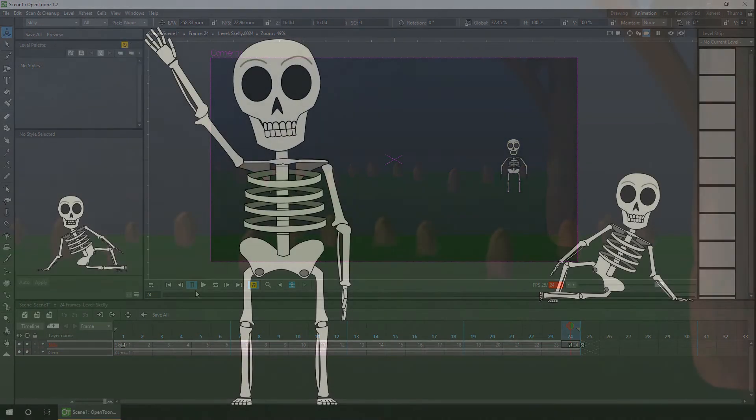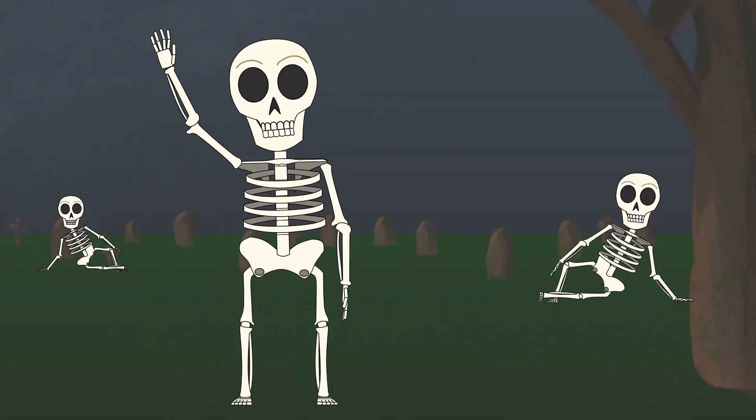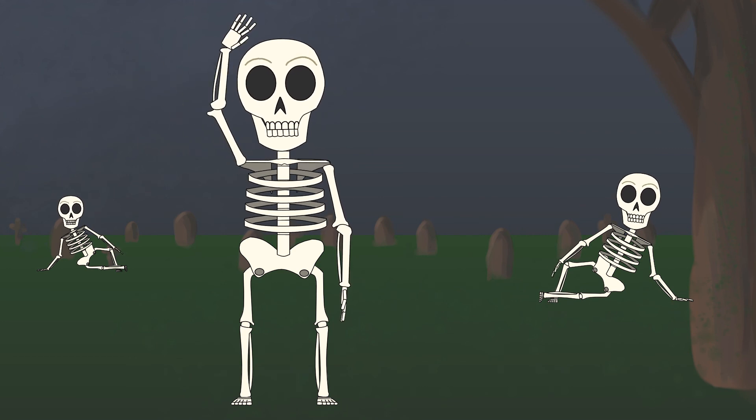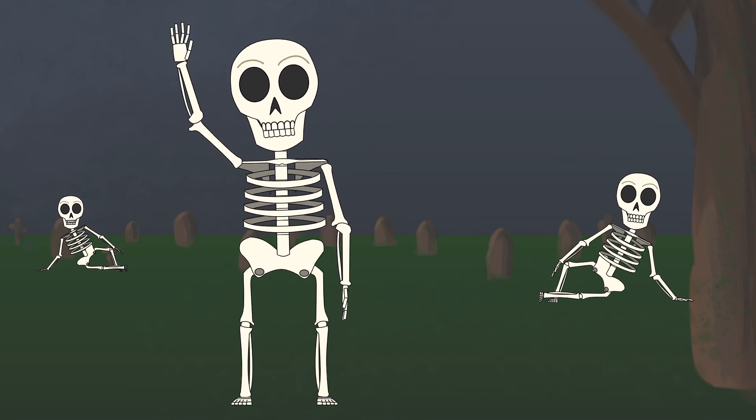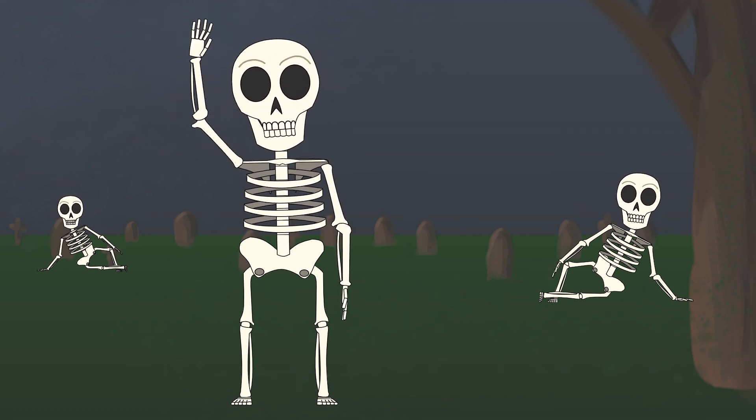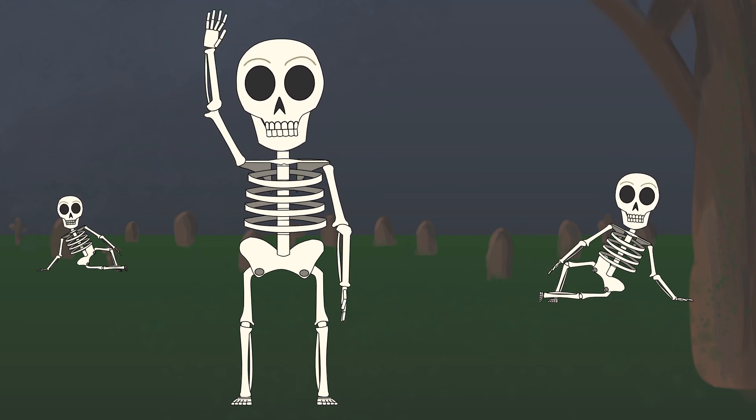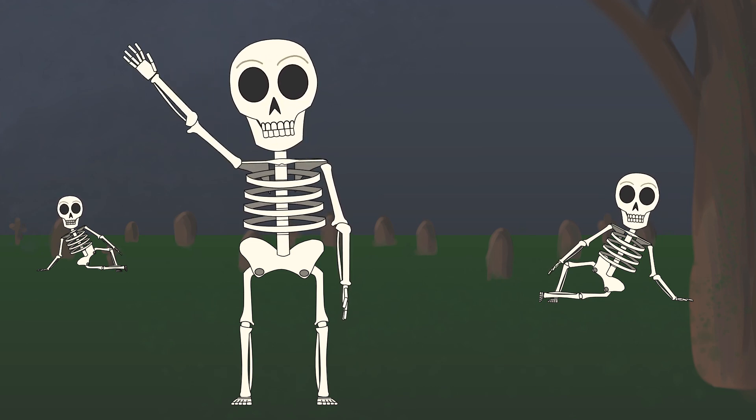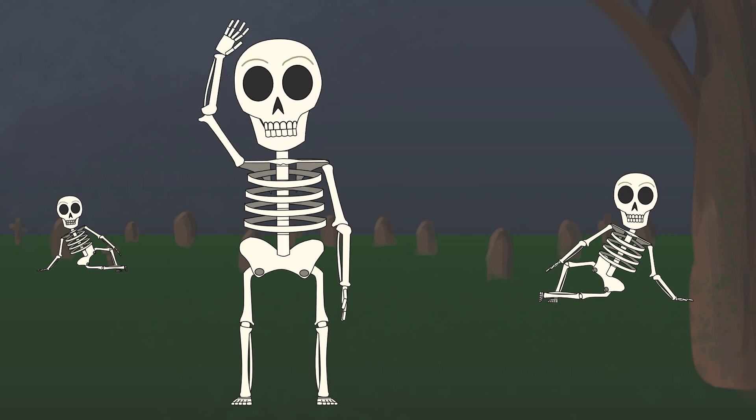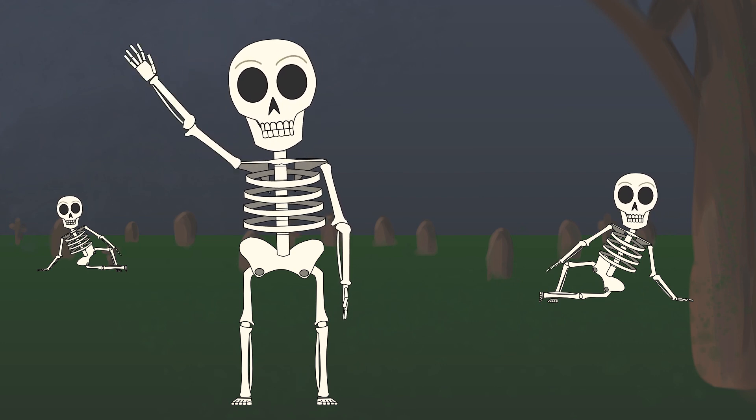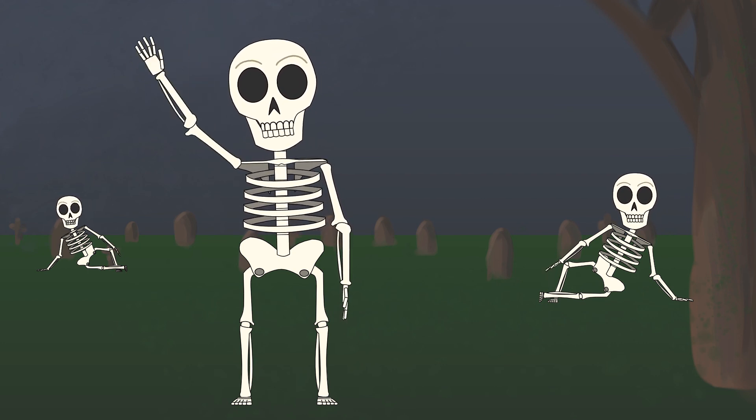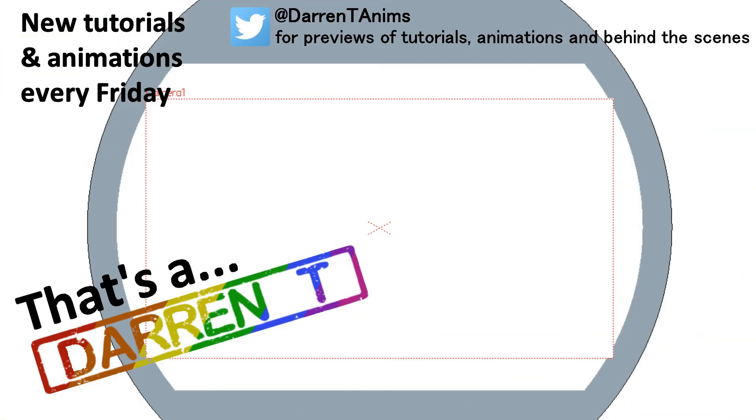So that's how you can use your cutout character in different projects. And next week I'll be looking at hooks, and how they can help build your character more flexibly, so your characters don't look so rigid. So why not hit that subscribe button to not miss it. And comment below if you have any questions about OpenToonz. So I'll see you next week, when I look at hooks.